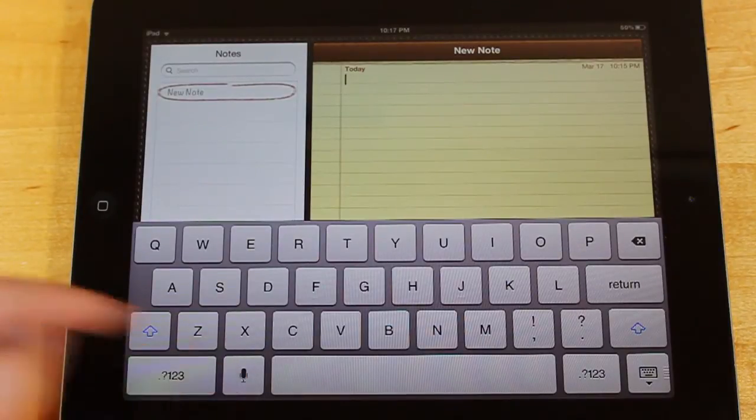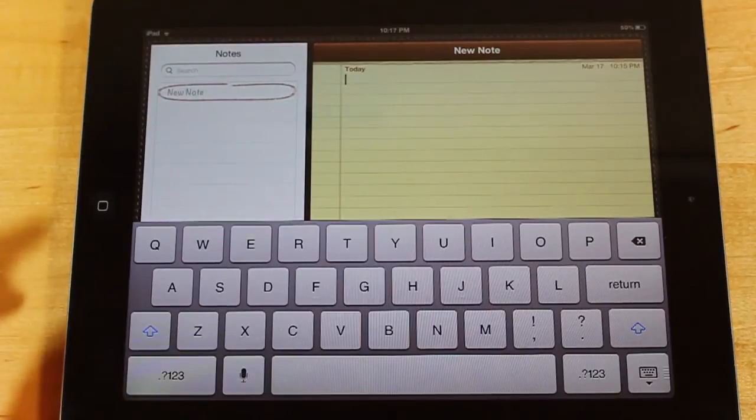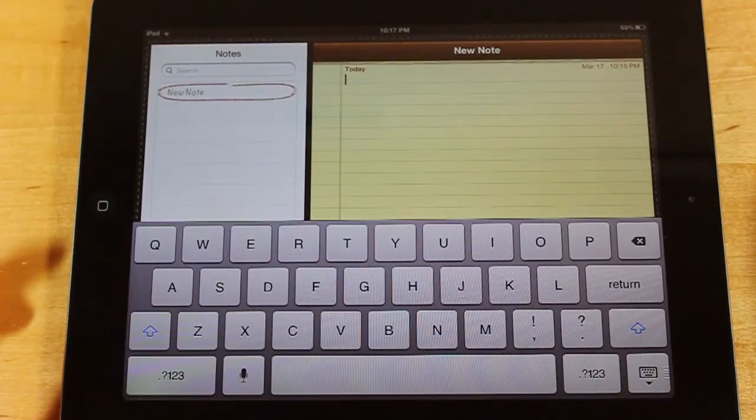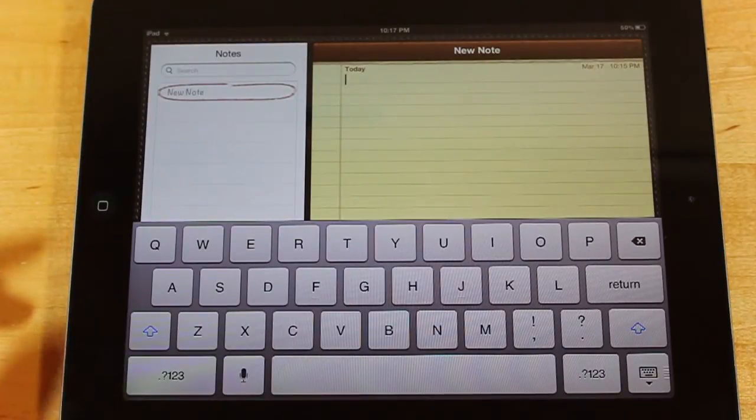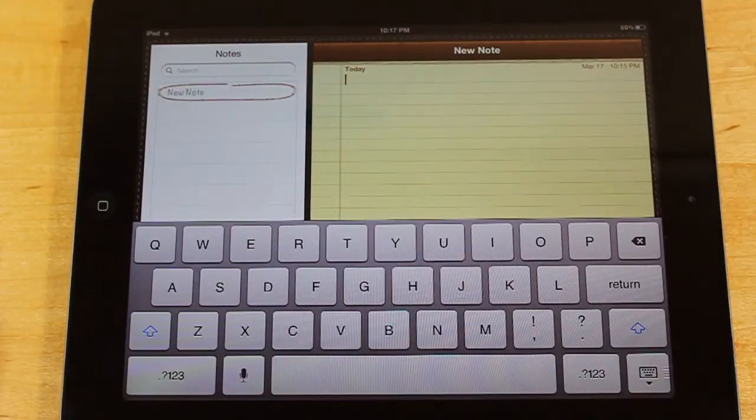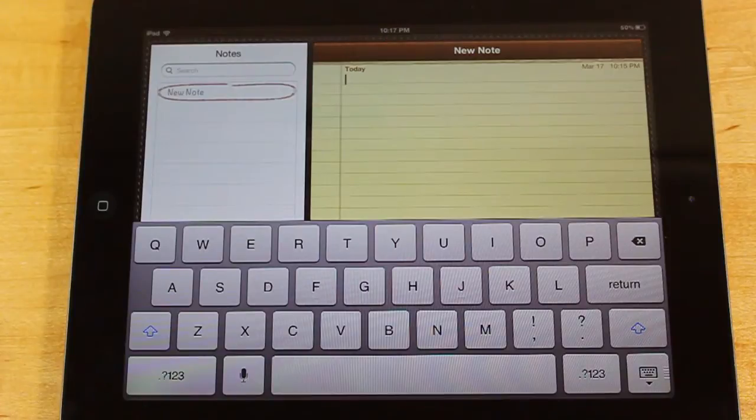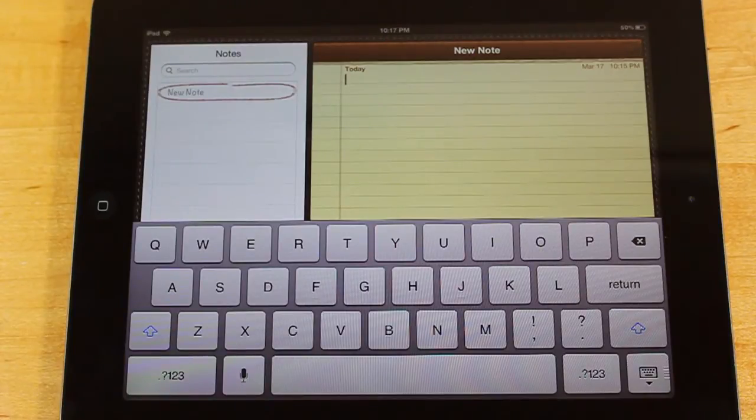So, as you can see here, I've opened up Notes, and this will work with any application that will input words. This will work with your Finder when you want to go search for something, the Internet Explorer, or the Web Browser, rather, Safari. Anything that you want to input words into.